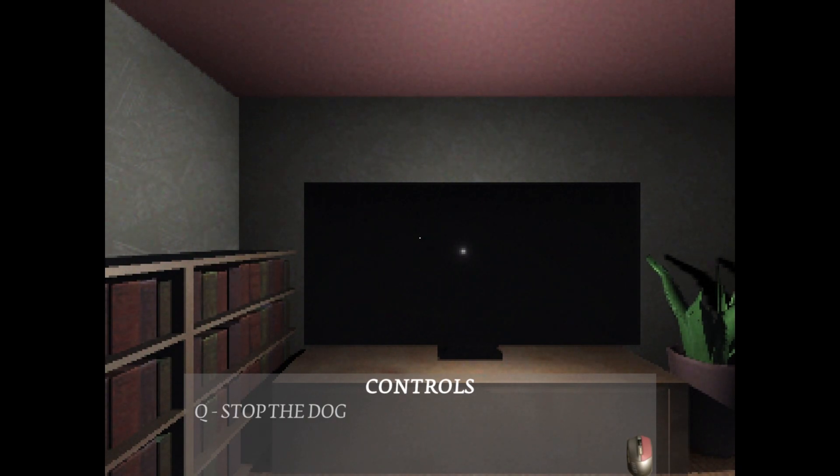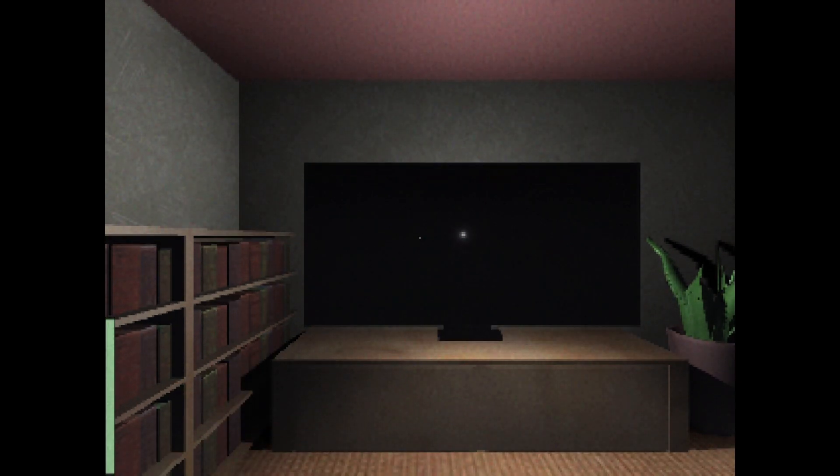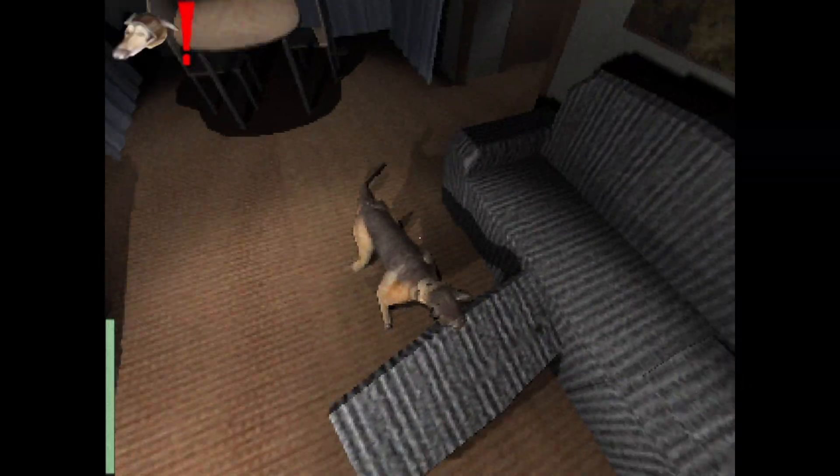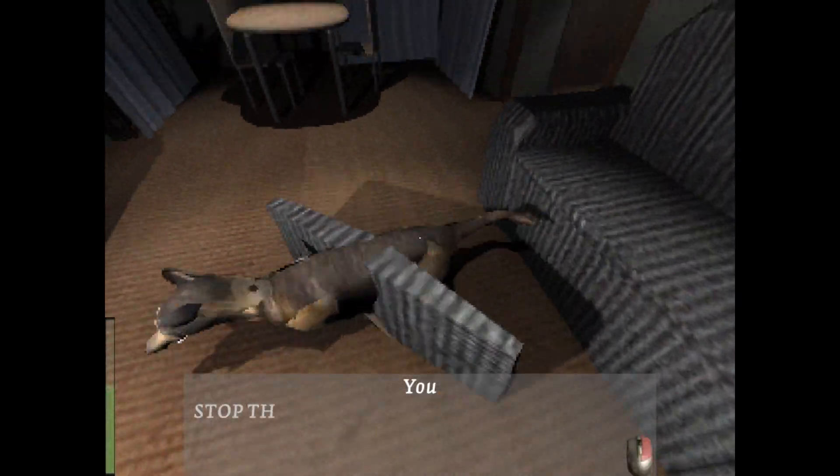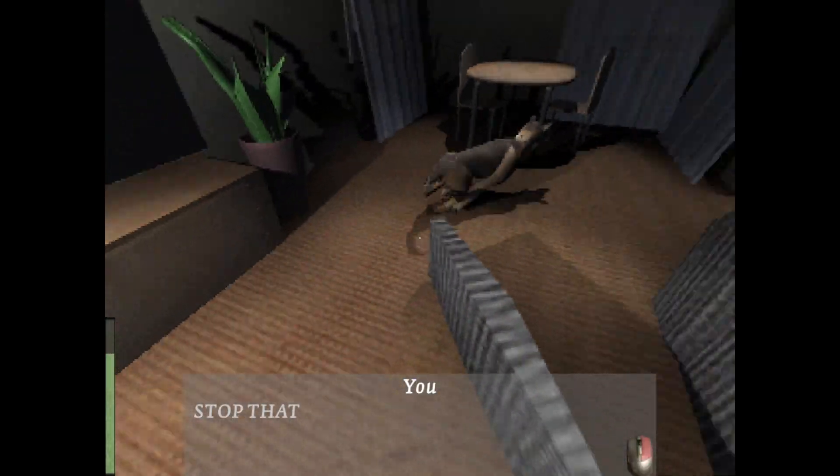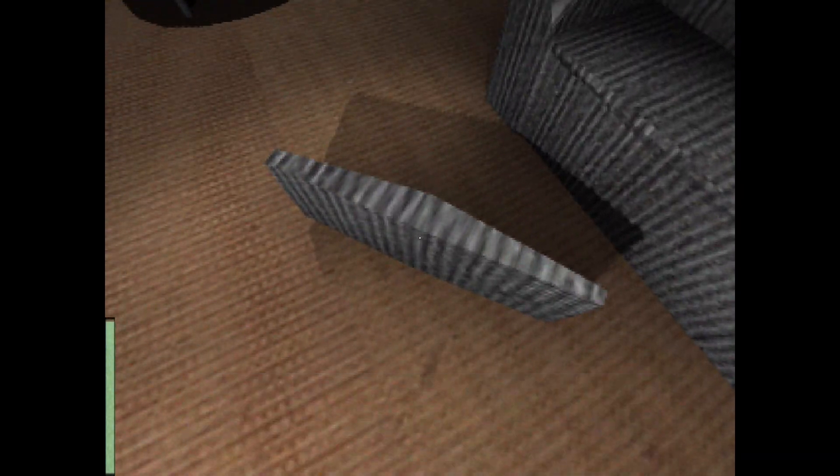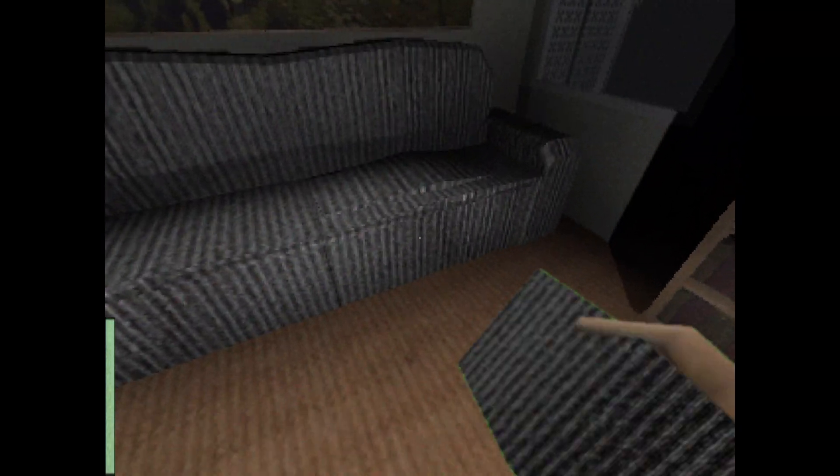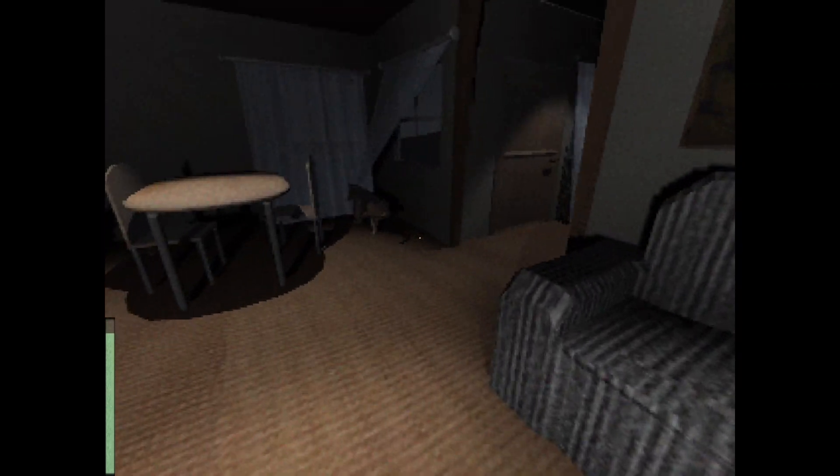Q to stop the dog. Shift to run. Oh. Stop that doggo. He's actually destroying stuff. What the hell? Are you dropped? Dog.